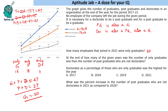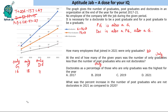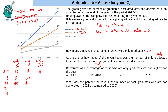The second question: in how many of the given years was the number of only graduates less than the number of postgraduates who are not doctorates? We compare only graduates versus only postgraduates across the years 2017 to 2021. For 2017: only graduates is 16 and only postgraduates is 18. For 2018: only graduates is 31, only postgraduates is 30. For 2019: only graduates is 48, only postgraduates is 45. For 2020: only graduates is 60 and only postgraduates is 60.